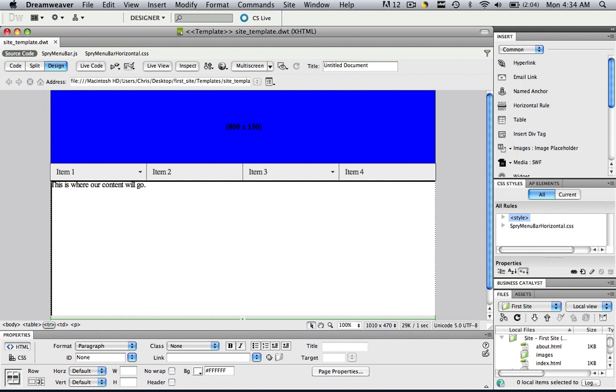And now you have that TR highlighted, that table row, and we'll make that whole row editable.